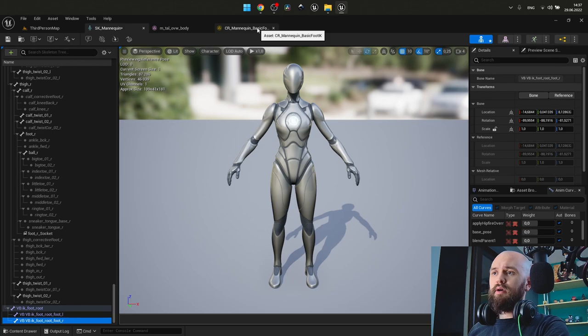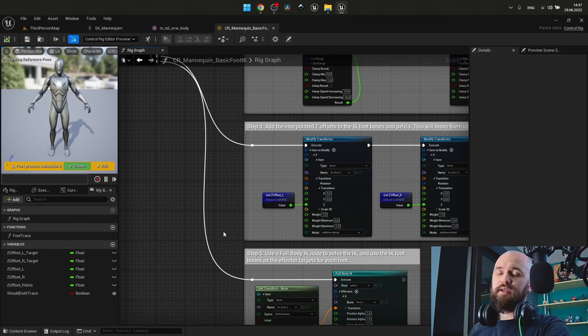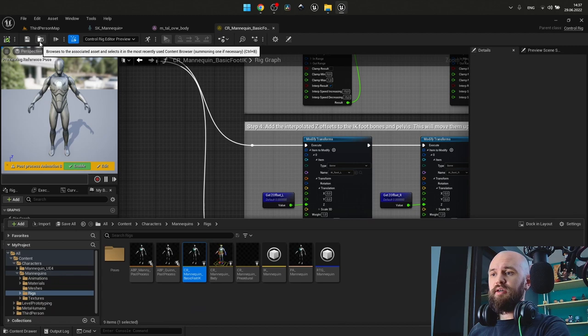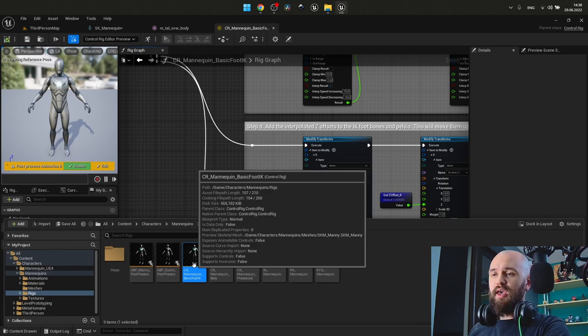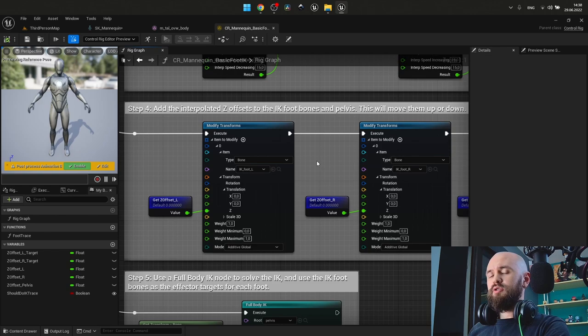Next, we need to go to our control rig, which uses IK bones to trace over the mesh. And on the intersection, it applies calculation to make IK placement work. You may find it here. Characters, mannequins, rigs, basic foot IK. And here we have three places where we need to switch default IK foot to our virtual bones.